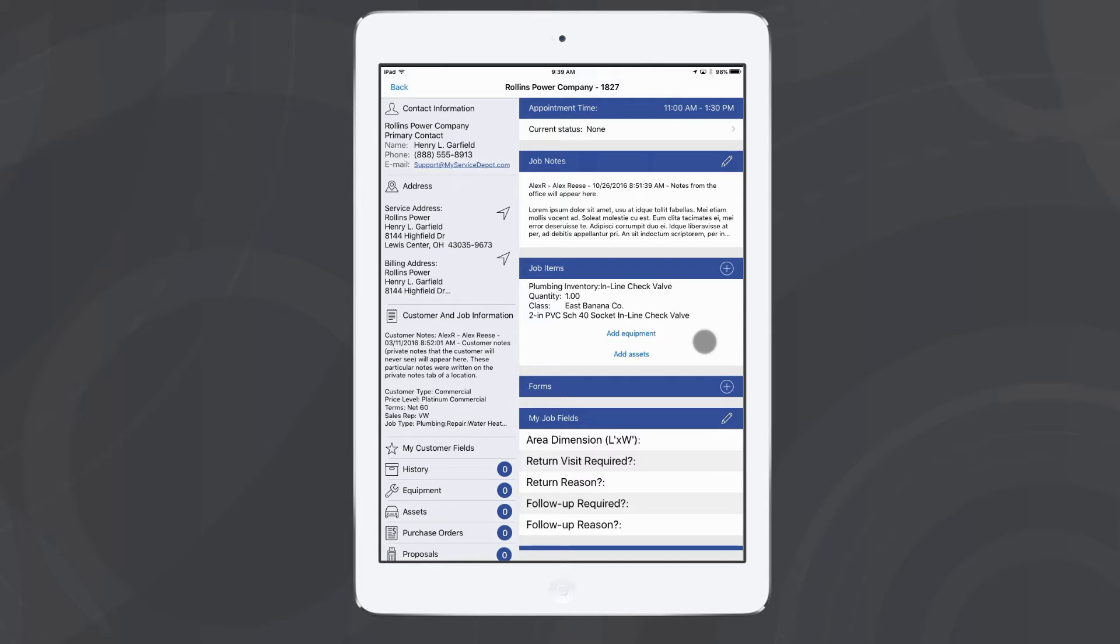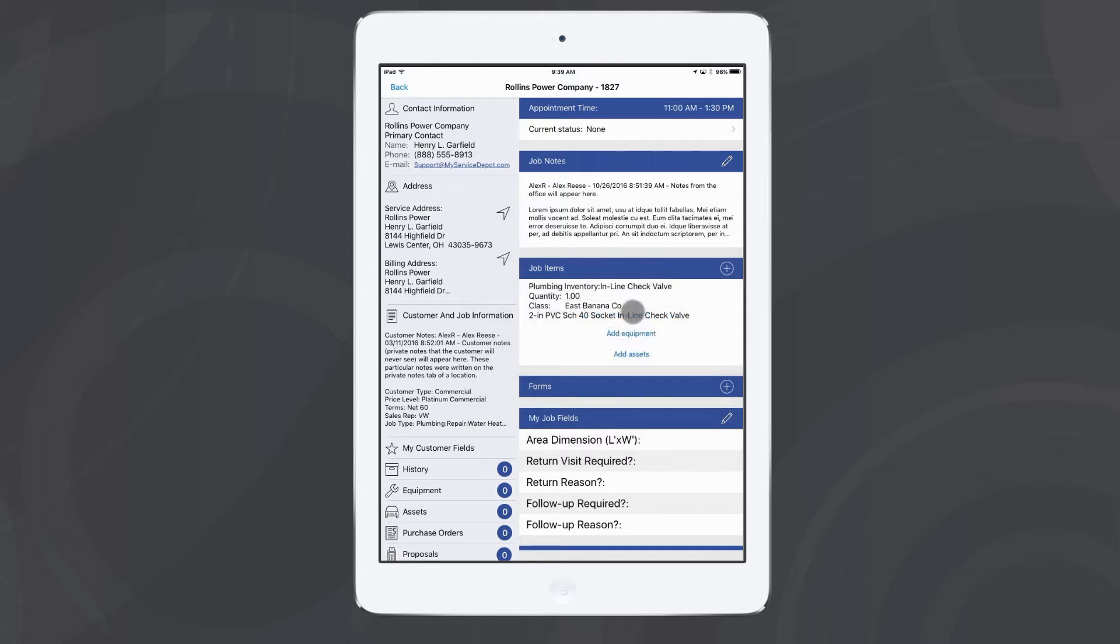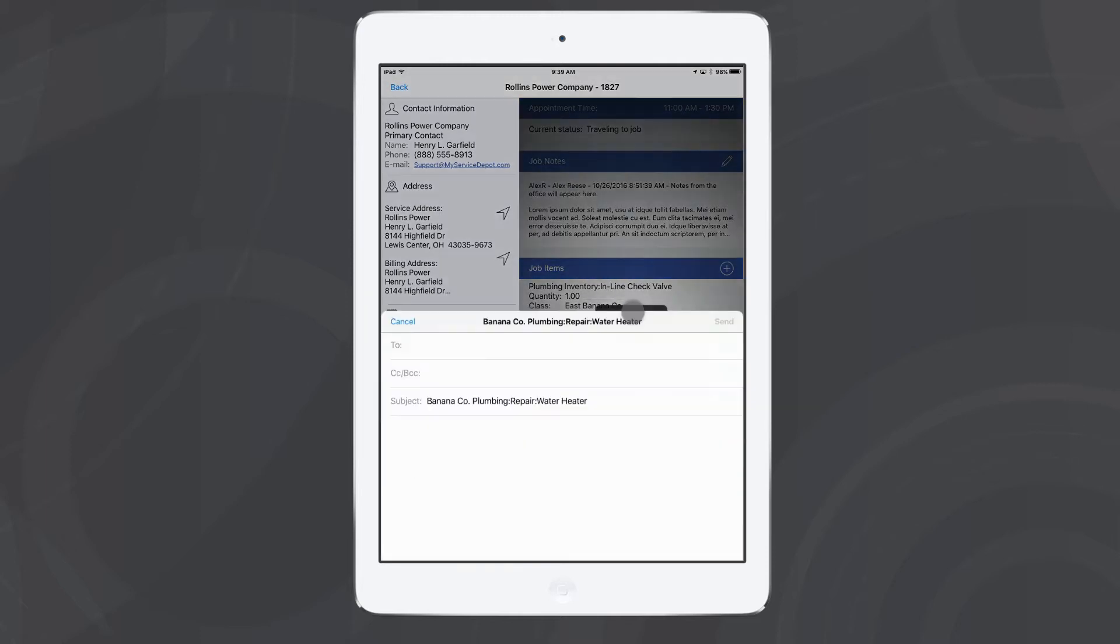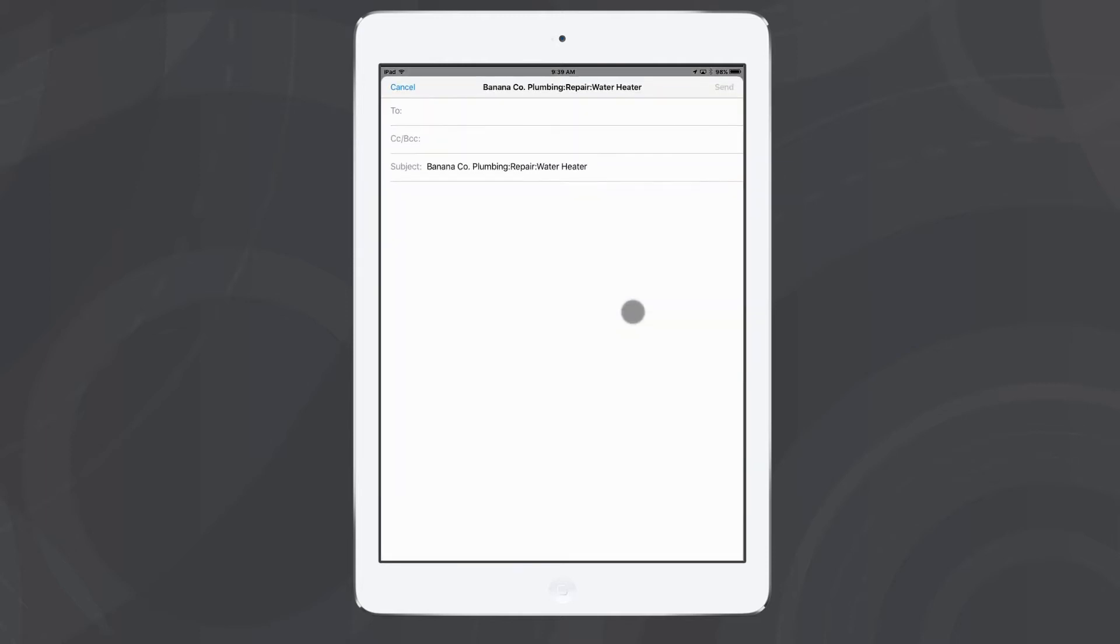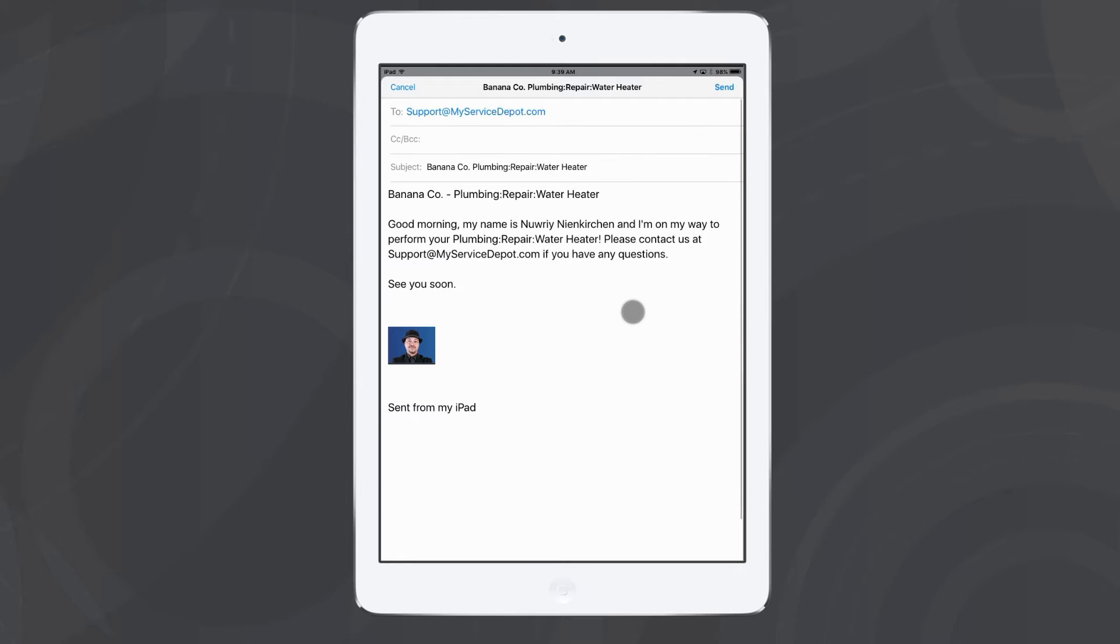Once I've opened up my job, I can change my current status. Now whenever I start traveling to job, it's going to automatically pop up an email that's going to send out to my customer. It's going to come up with a couple different things, and you can put pretty much whatever you want on it. This can be information about yourself, or the company, or their job.